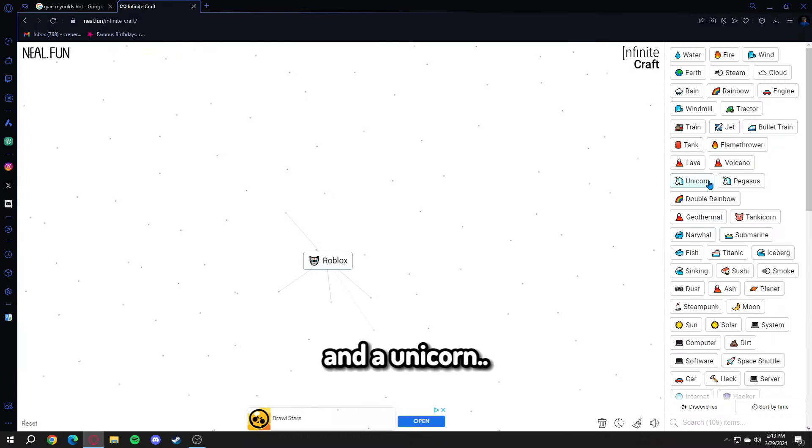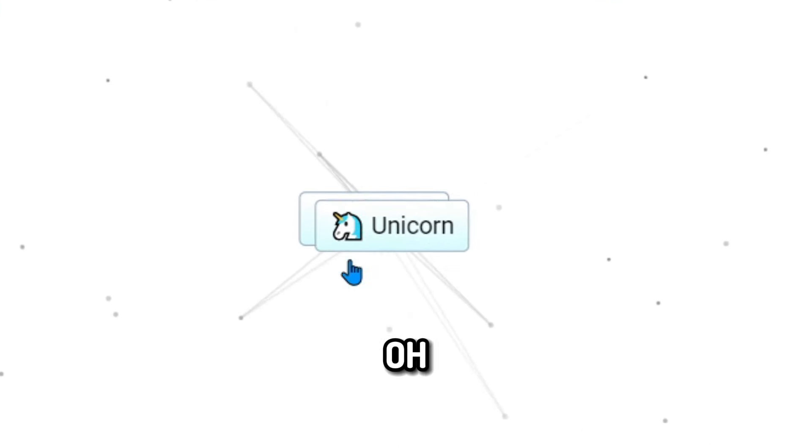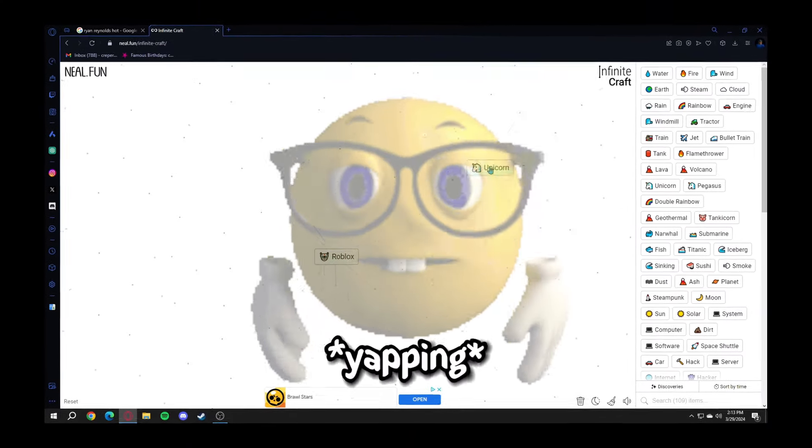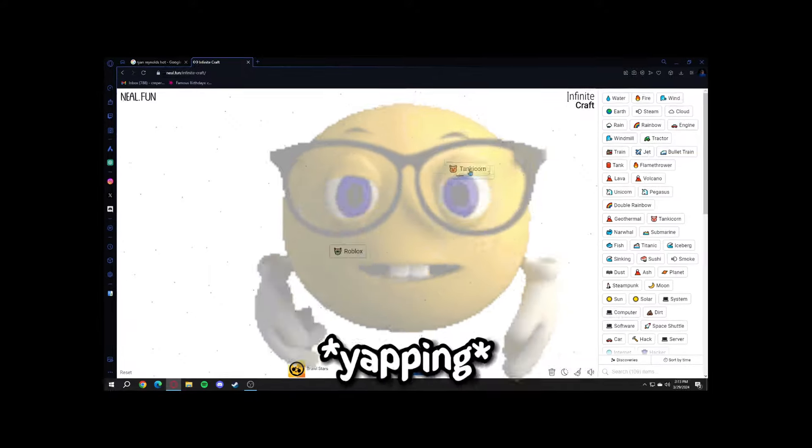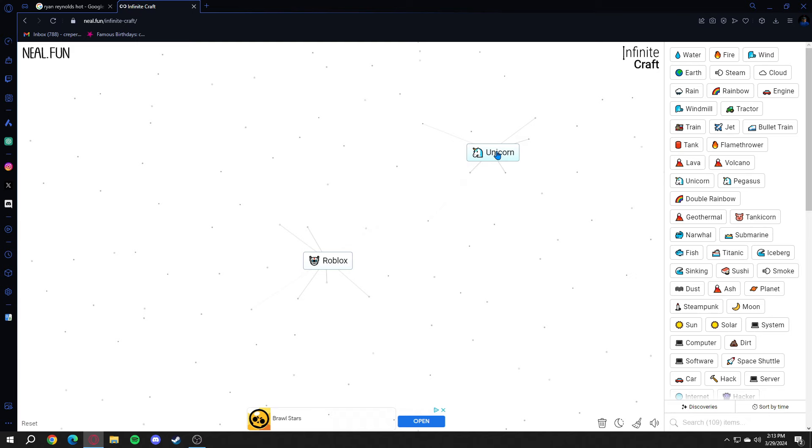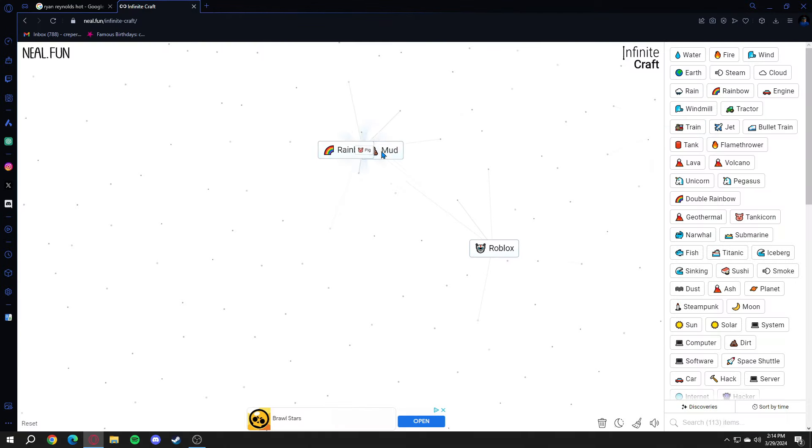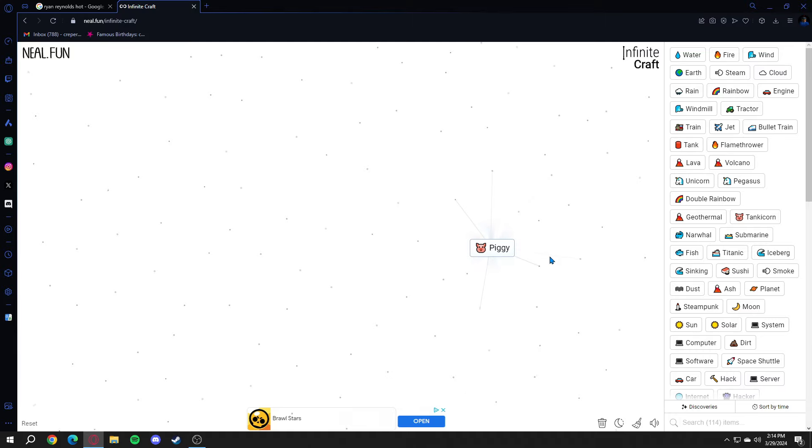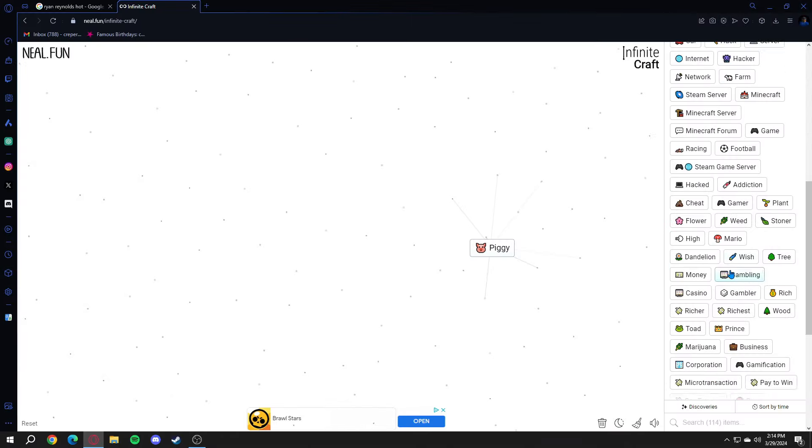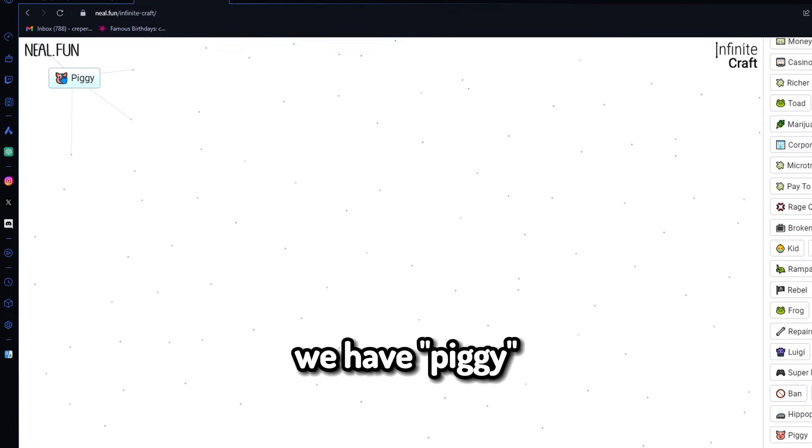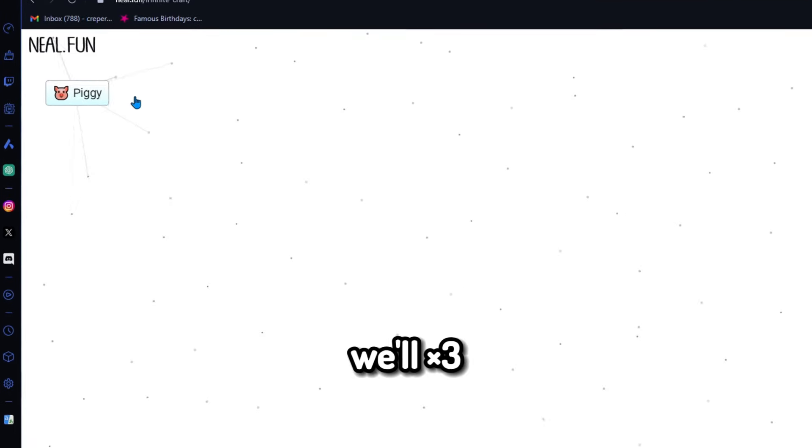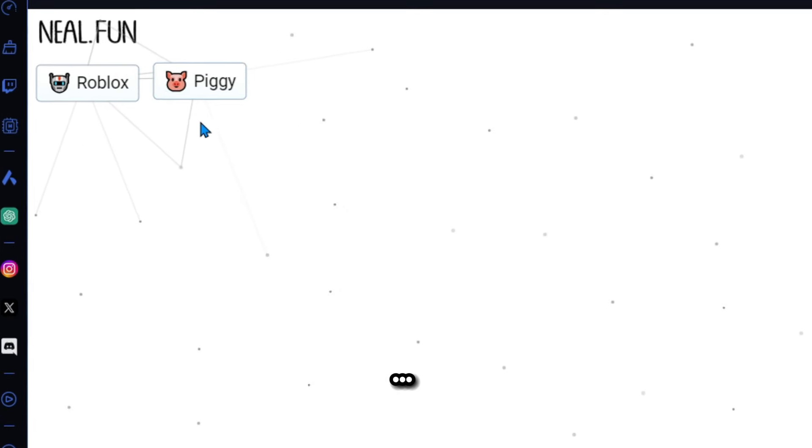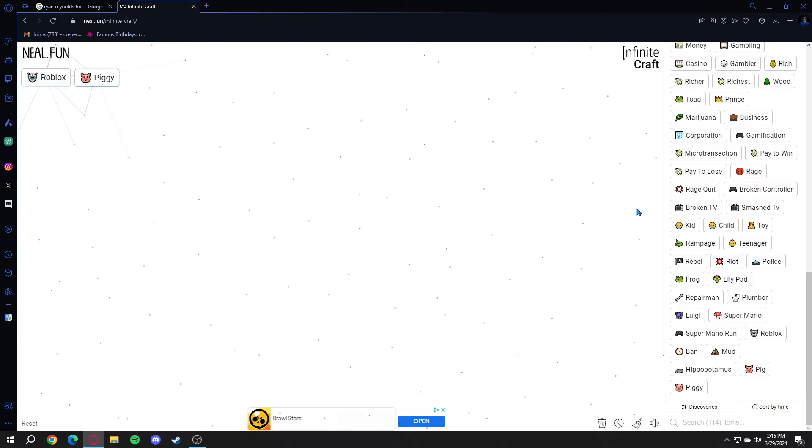Roblox and the unicorn. How do I make a pig, though? I'm gonna Google this. Piggy and Roblox makes Piggy. We got one game right. Now we have Piggy over here. Let's also take Roblox over here. So here we have our victories, let's say.